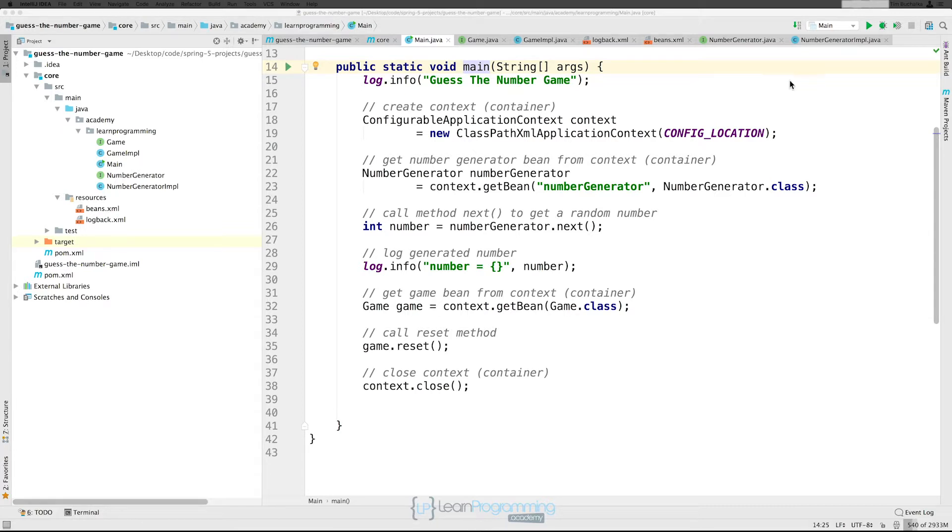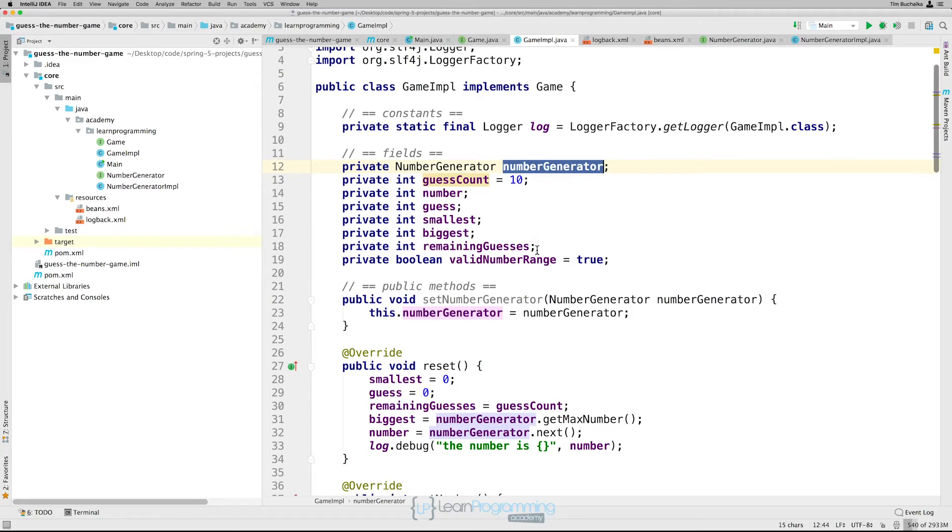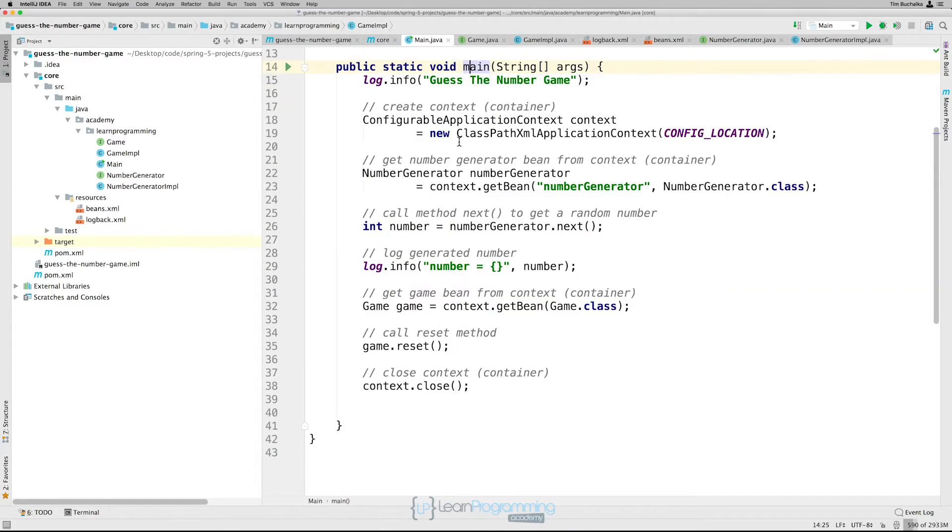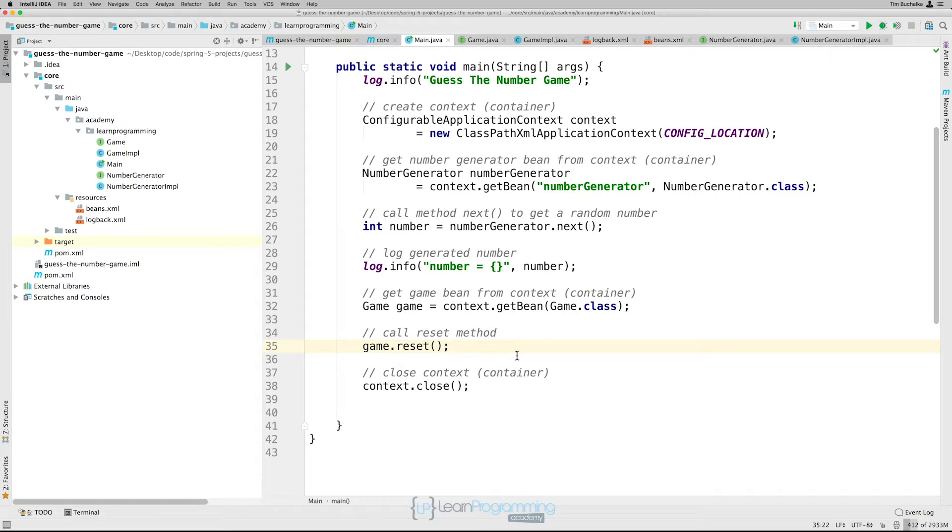And I'm just going to bring that up on the screen. So we're obviously calling that method that we wrote, our reset method. If we have a look in main.java, you can see we've got a call there on line 35 to that. So at the moment we're initializing the class that way by calling that ourselves. But instead of calling it manually, we can actually configure the container to call that method for us.